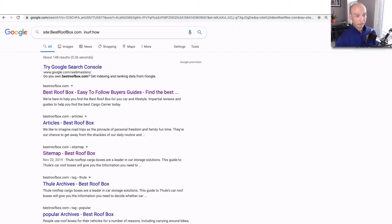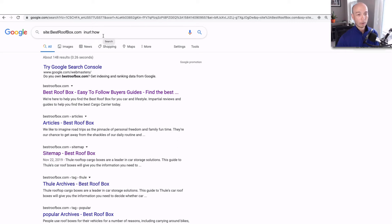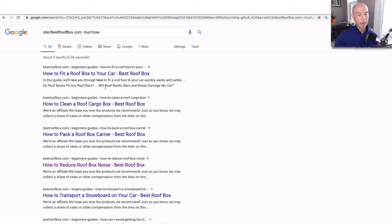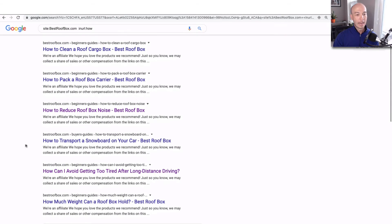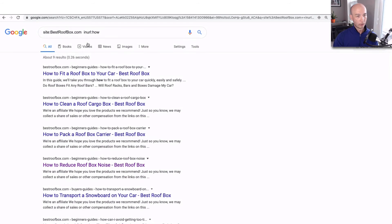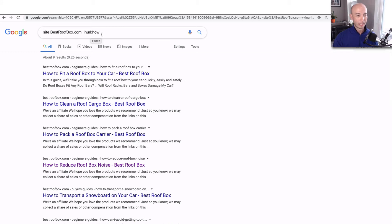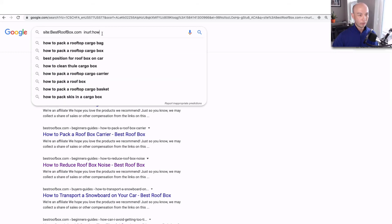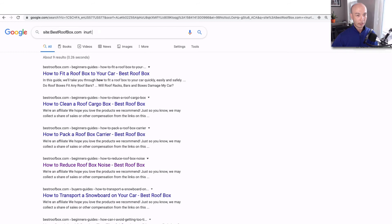The other thing I like to do, and this is how you can find all the how-to articles, right? So inurl:how. This is any URL that has how in it. We see nine results and we see how to fit a roof box to your car, how to clean a roof box, how to pack a roof box, how to reduce noise, and so on. You can say, give me all the URLs that have how in it. That's fantastic. So you can really narrow it down. Give me all the URLs that have best in it. Well, that wouldn't be a great one because it's bestroofbox.com. So that's almost all of them.